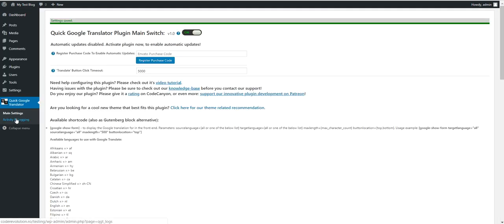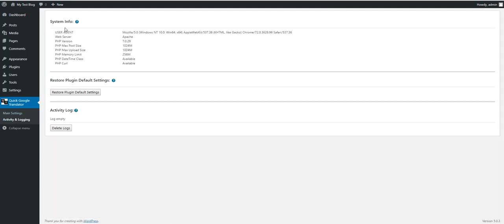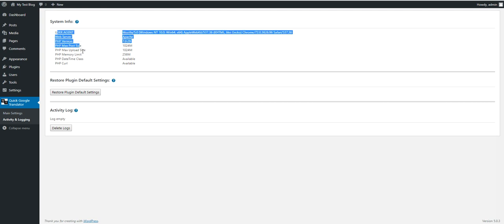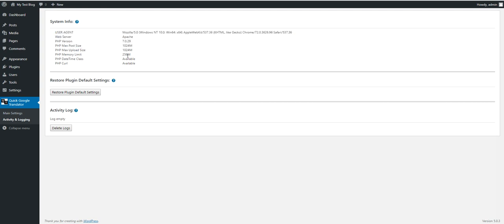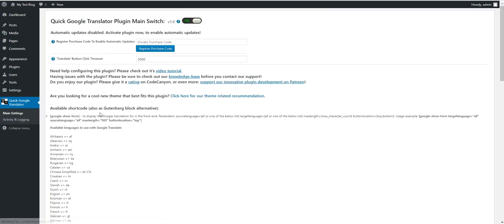Do not abuse clicking the translate button. Also the plugin has activity and logging section. Here are some system info about your server. Restore plugin default settings. And the quick activity log about only plugin errors. So it is good that the log is empty.